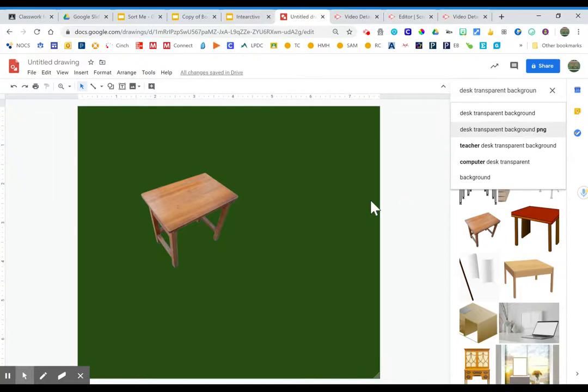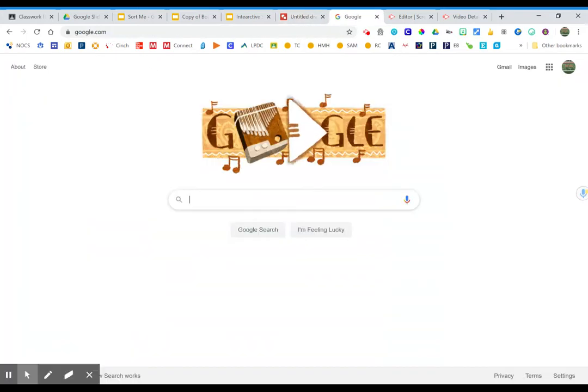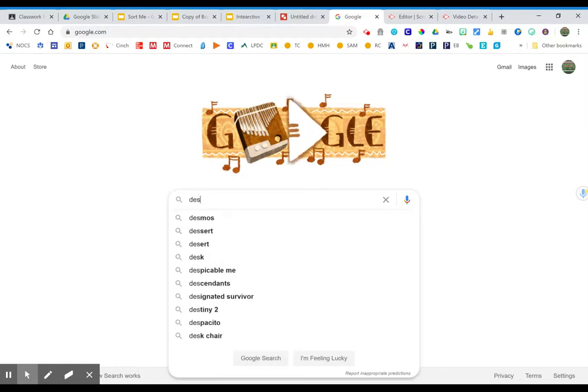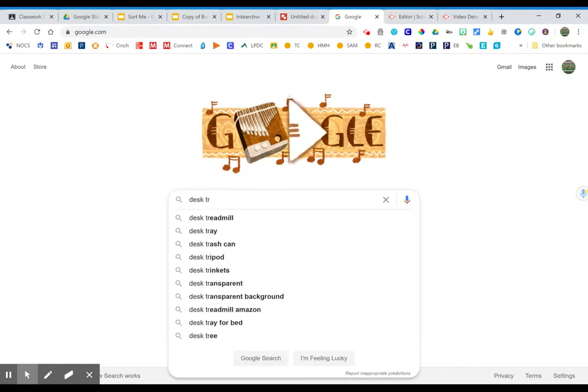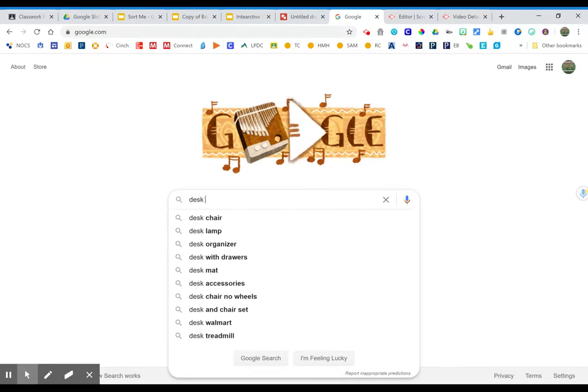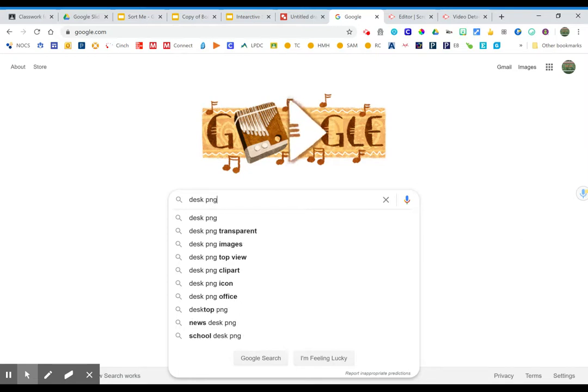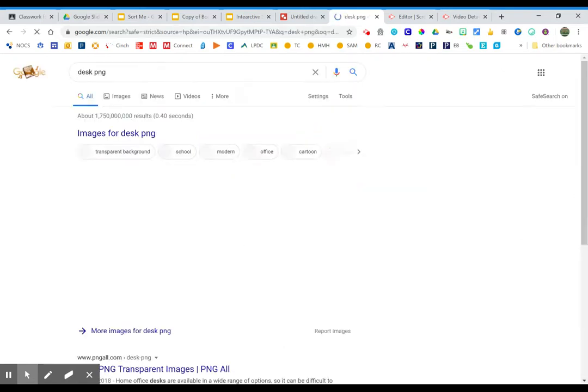Now this is a little different when you are out in Google searching for something. So when I'm on Google searching for something, I can search for desk transparent background, but I may not have as good of luck. So the name of the type of image that has a transparent background is actually a PNG. So I am going to search for desk PNG.